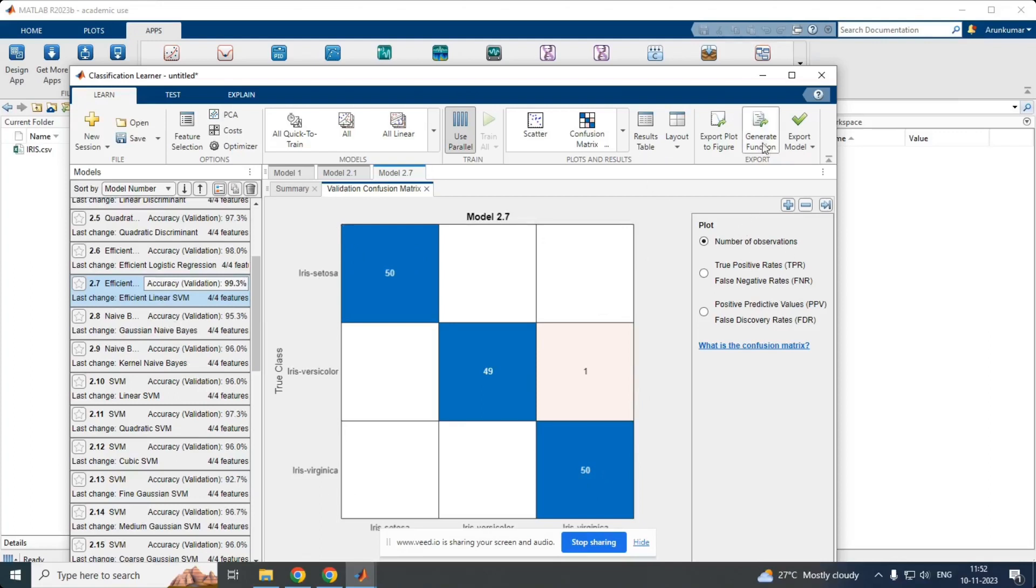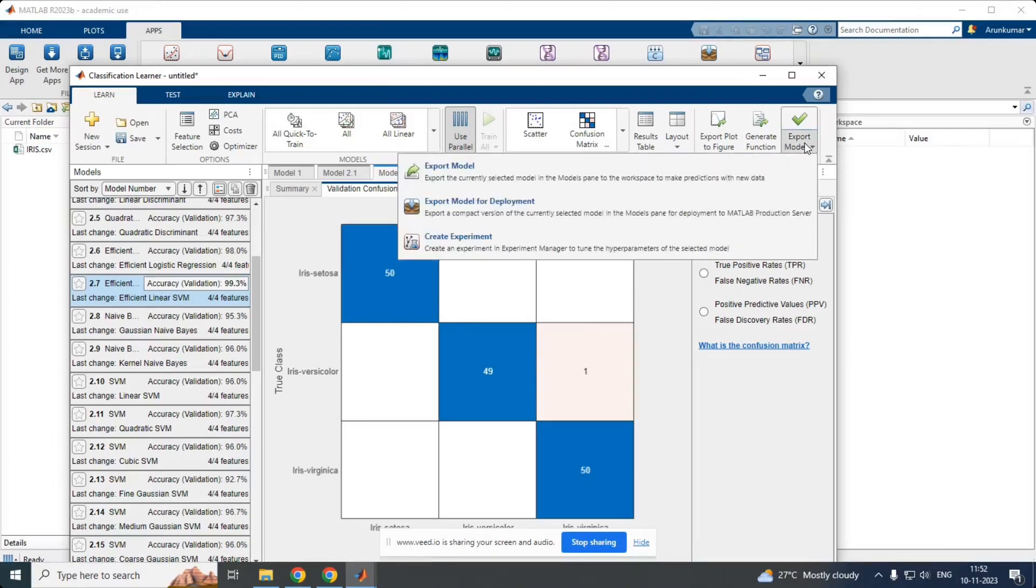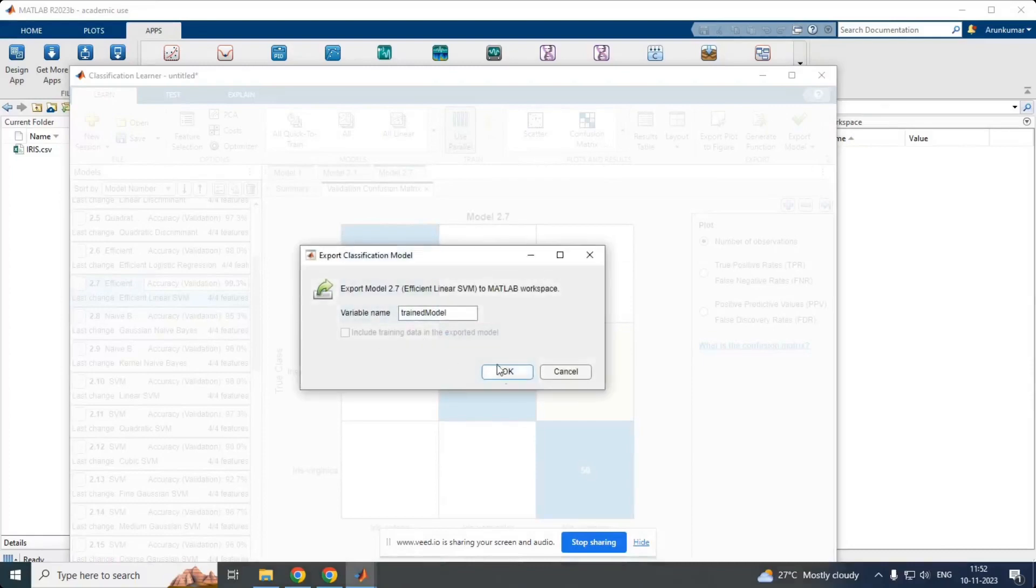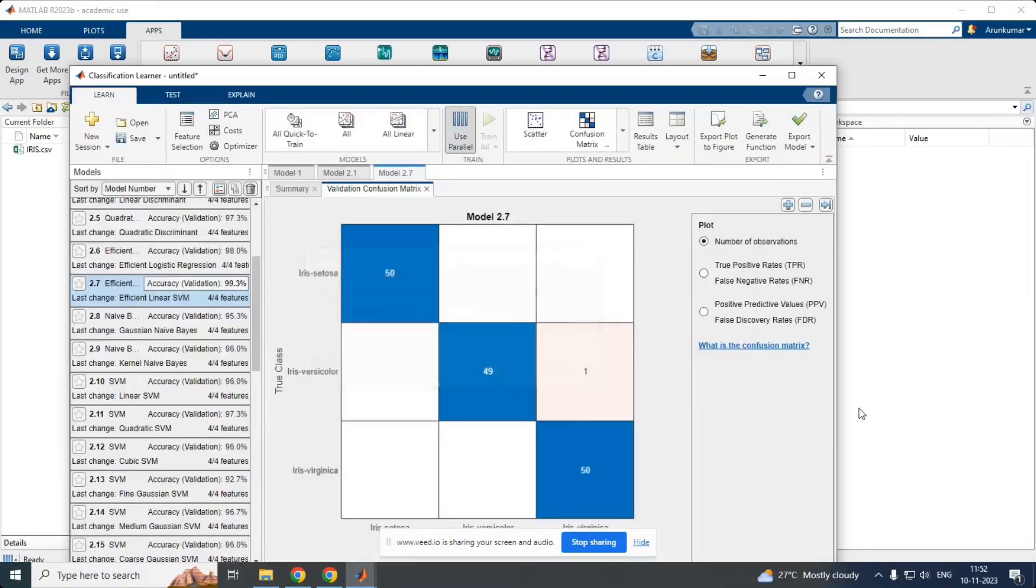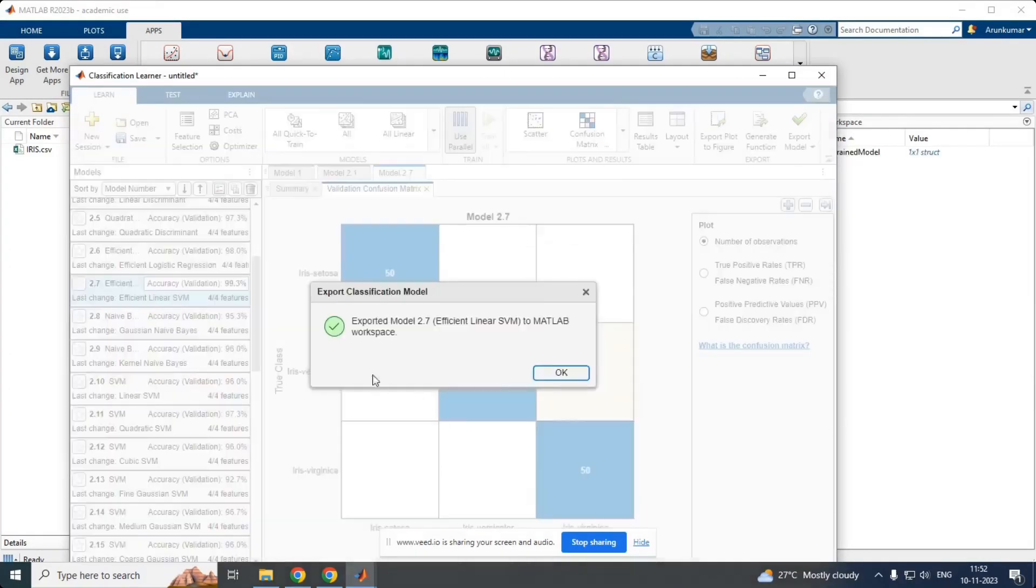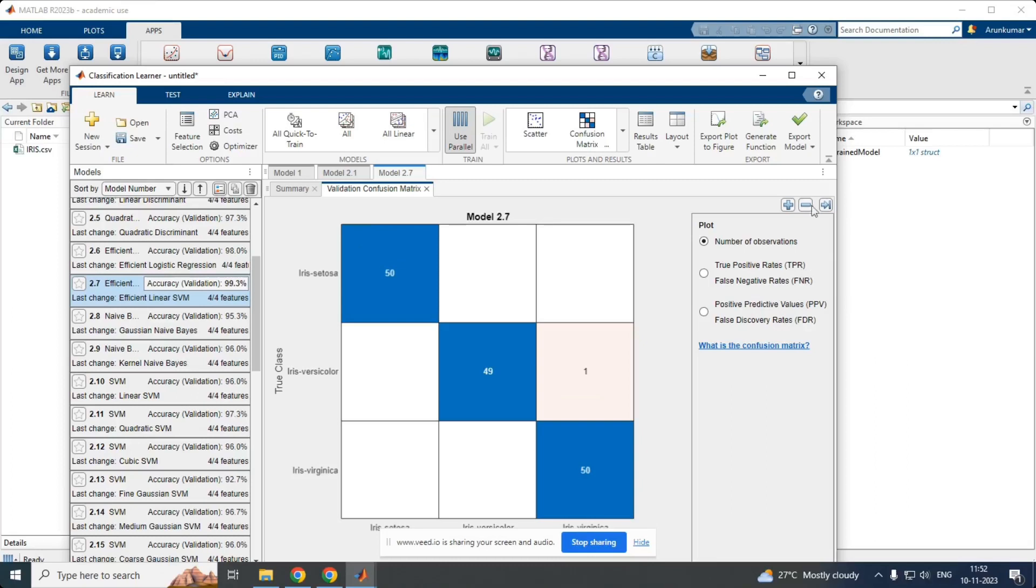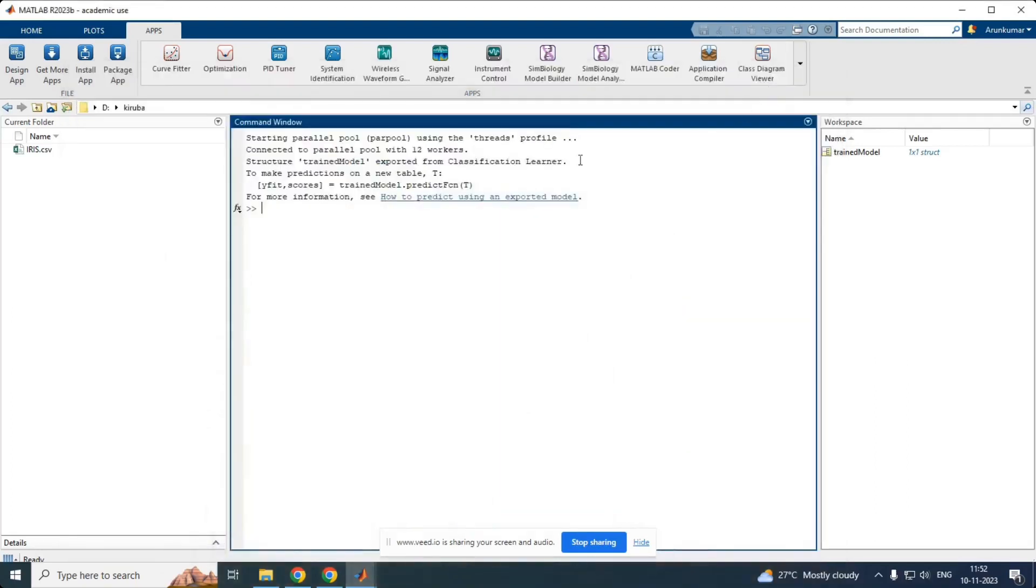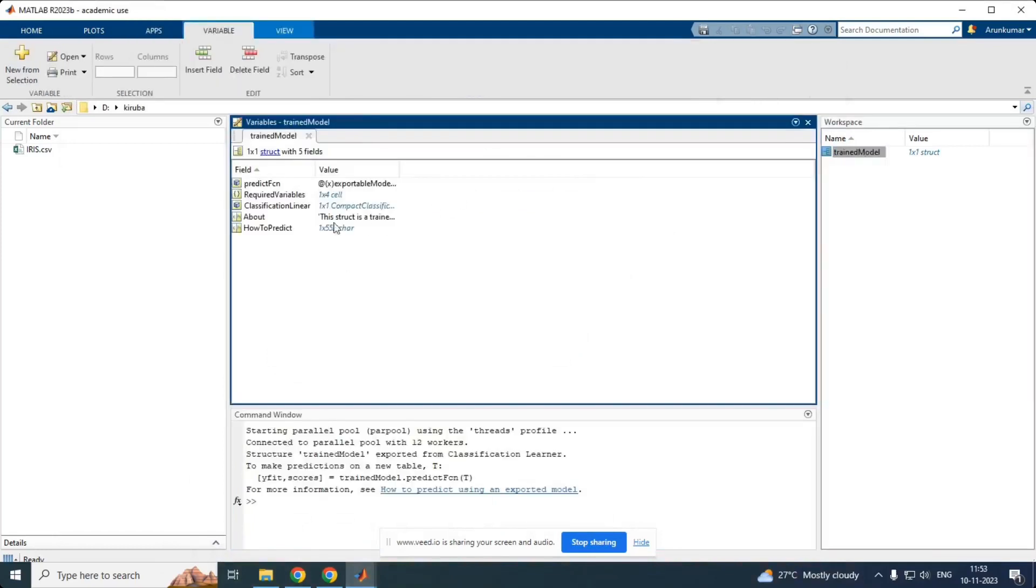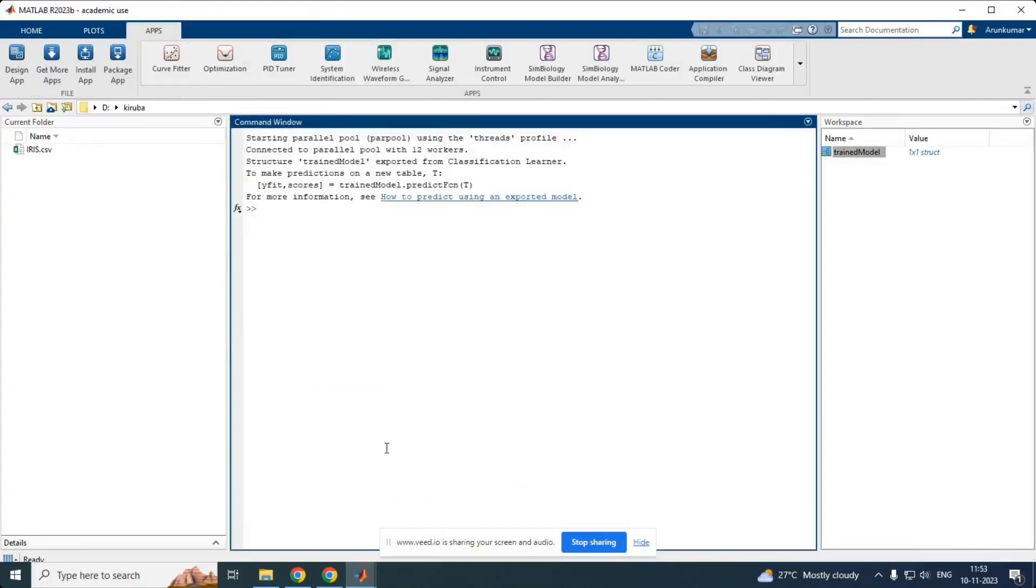And final step is that we have to export the model what we have chosen. This is the thing. By this, we can able to classify the setosa, virginica and versicolor. We have exported the model. This is how we have to workspace. We can also see the trained model classifier how to predict. Thank you.